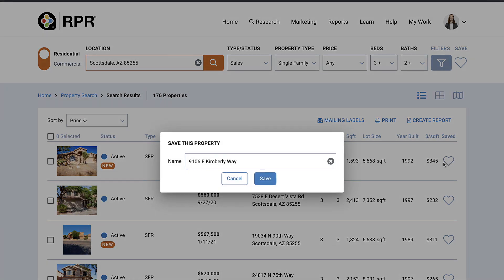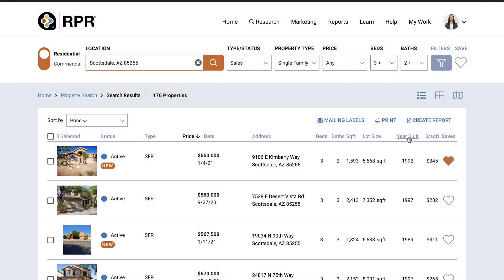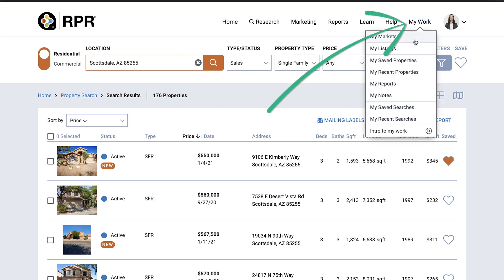Save properties by clicking the heart icon. The property is automatically named after the street address, but you can type in a new name if desired. Then select Save and the property will be added to your saved properties. Your saved properties will be listed on the home page or accessed from the top navigation by choosing My Work and My Saved Properties.